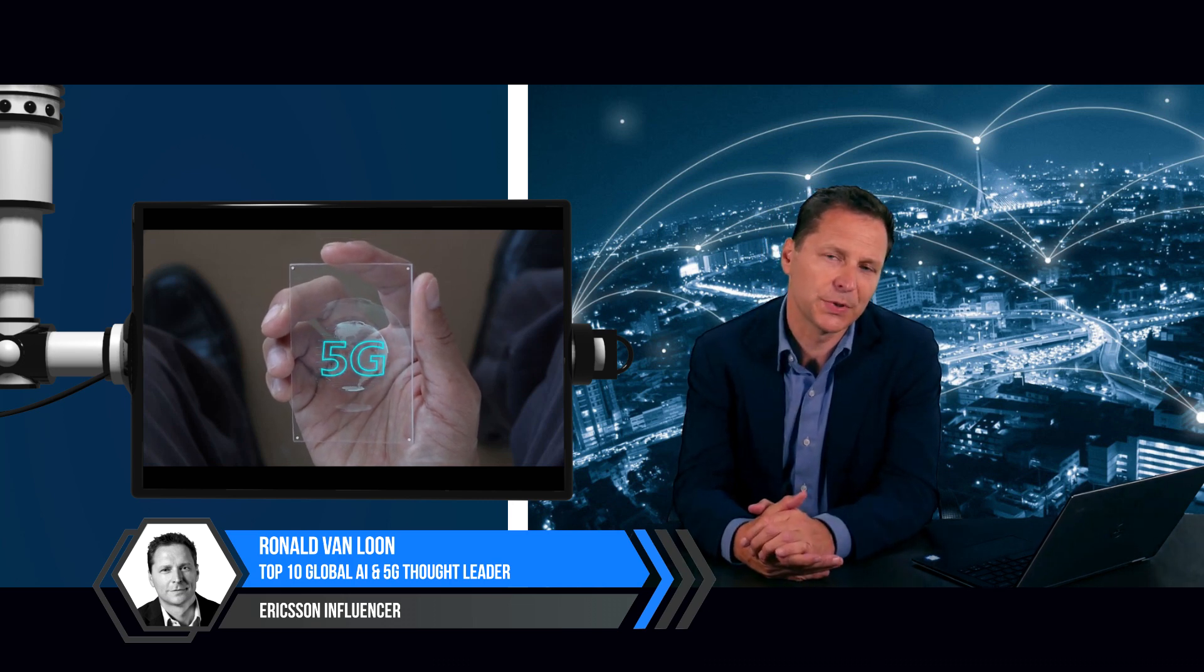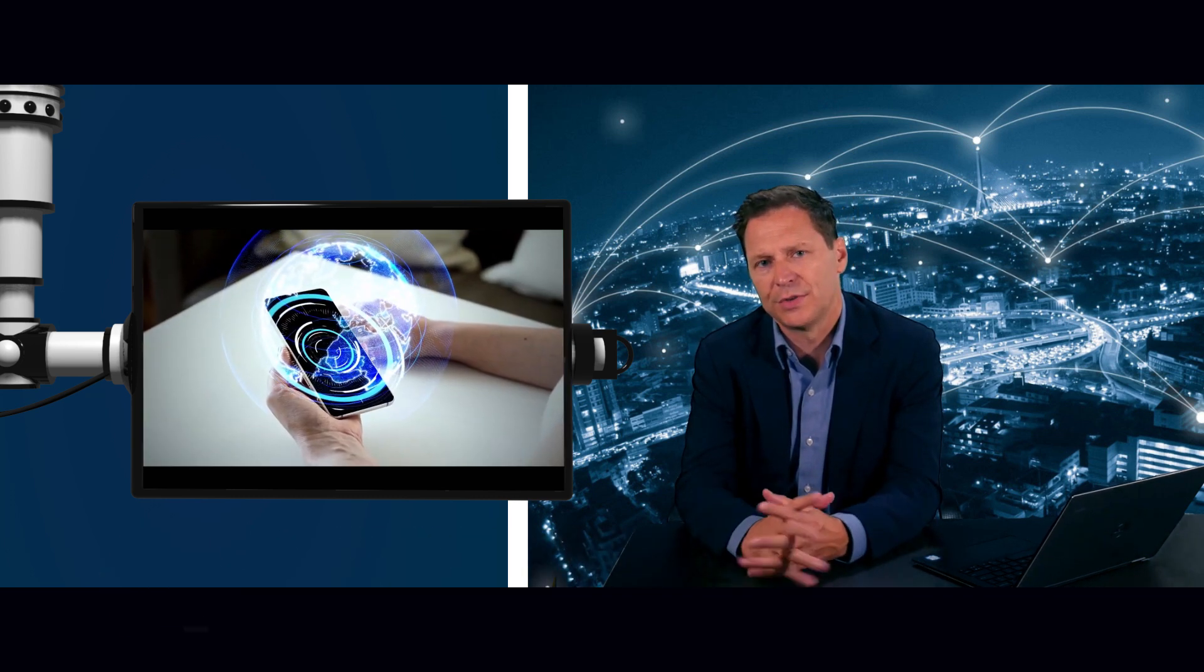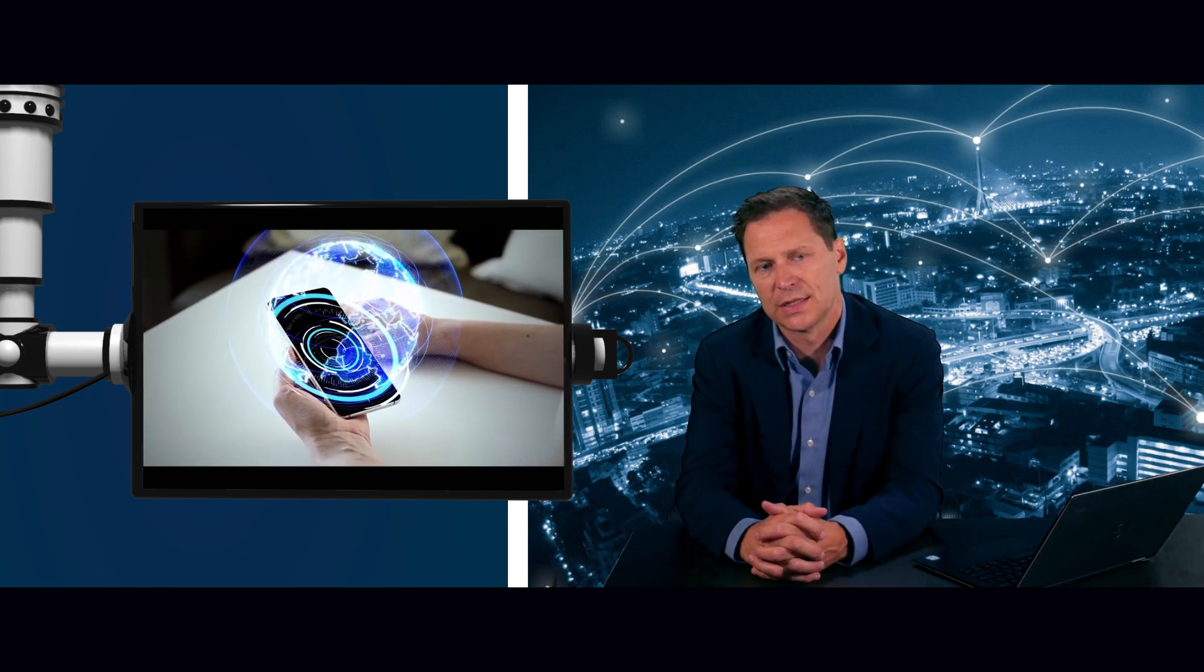The time is here for service providers to start preparing their edge computing strategy and seize the transformative potential of 5G. Service providers have the opportunity to leverage the possibilities for new services and use cases and need to develop an edge computing strategy for both 4G and 5G optimizations.